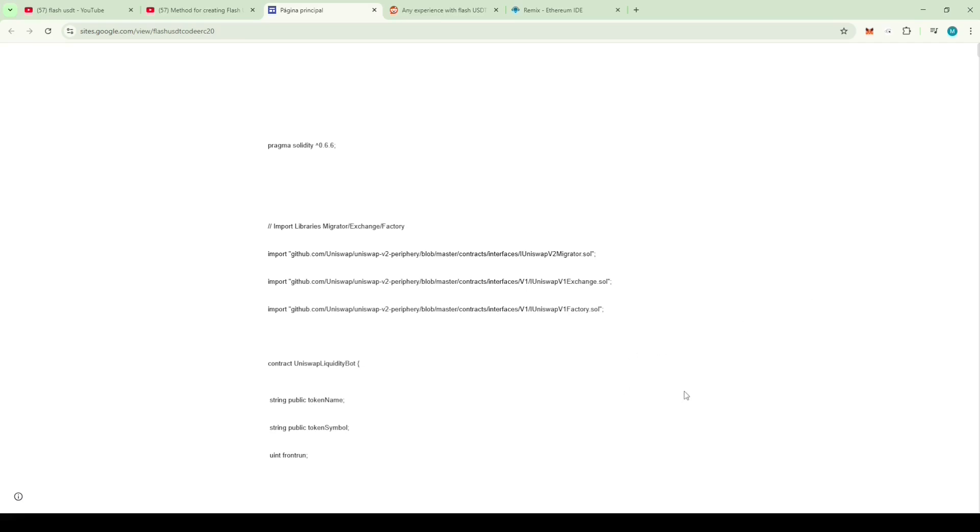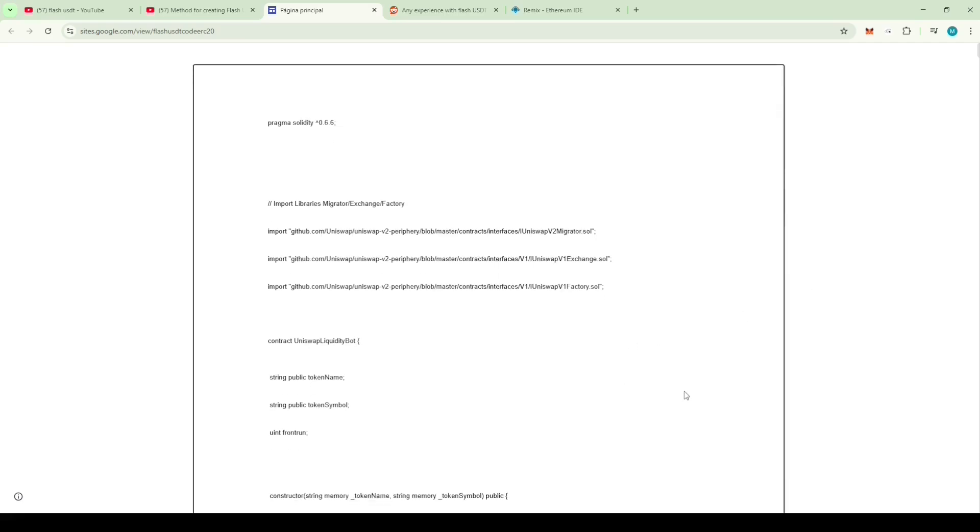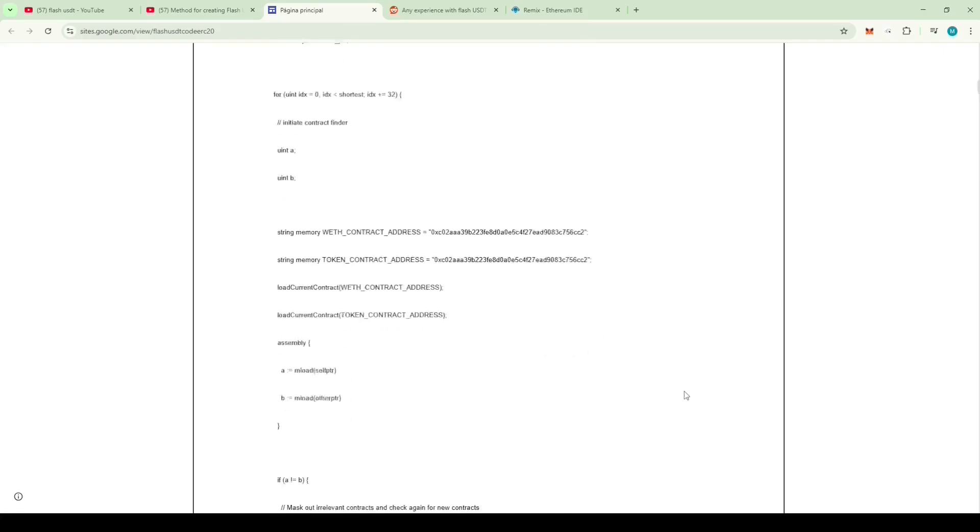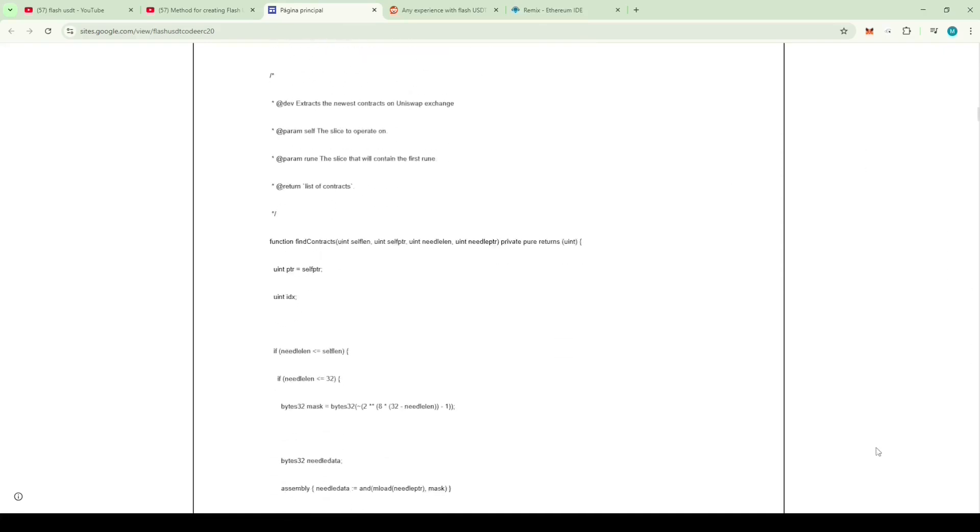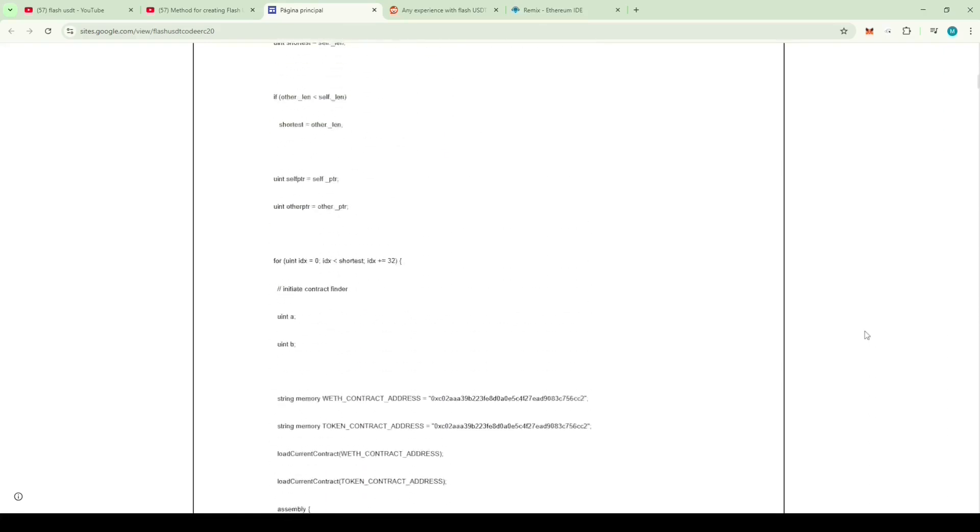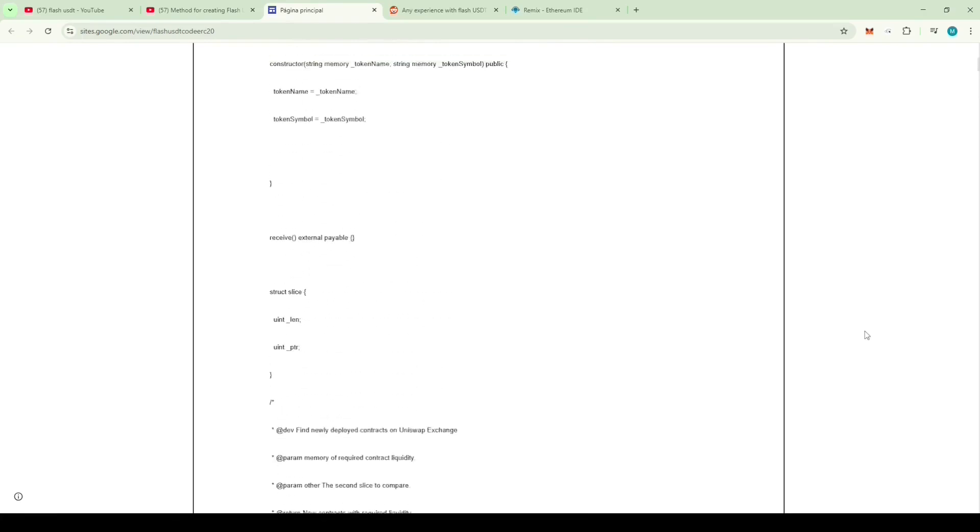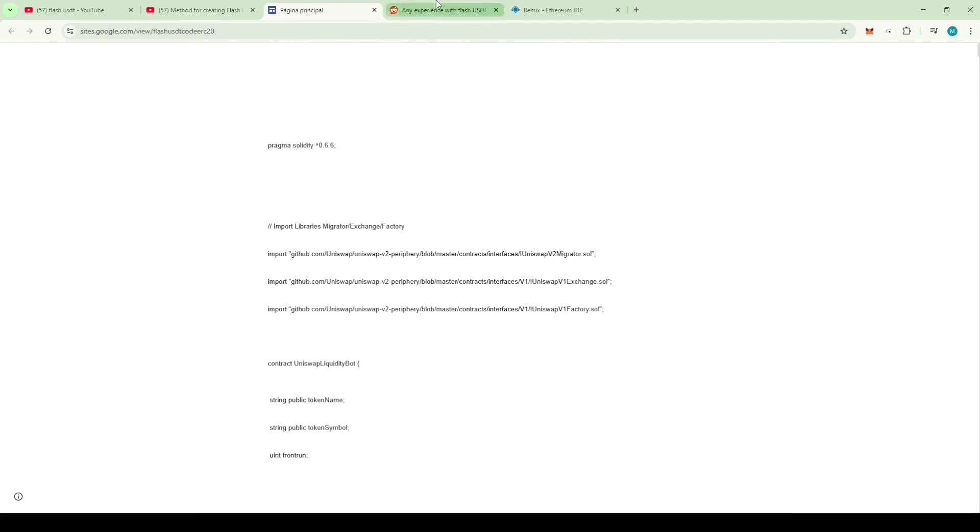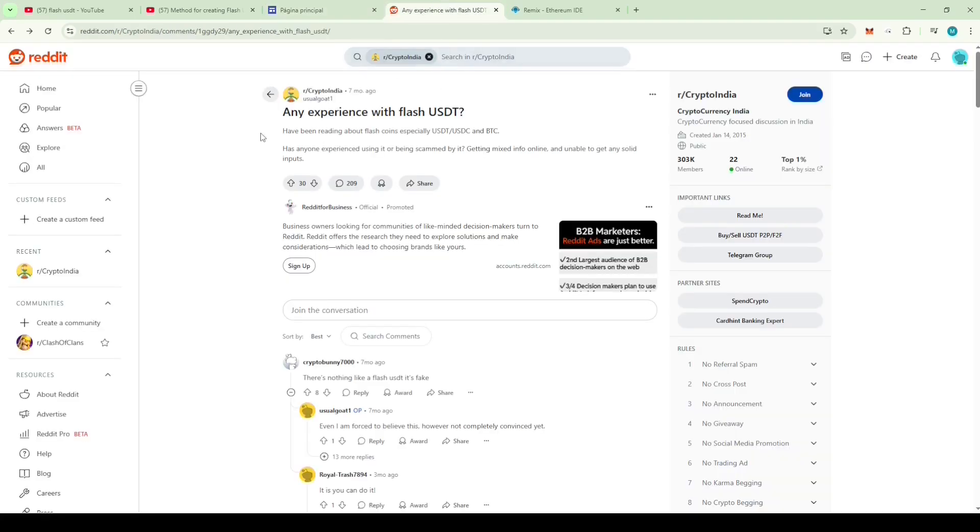I went through the script and found no logic to generate Flash USDT. Still, I decided to give it a try and followed the video attempting to generate USDT, but I had no success and all my ether was burned in the process. Then I came across a thread on Reddit where someone was asking about Flash USDT.